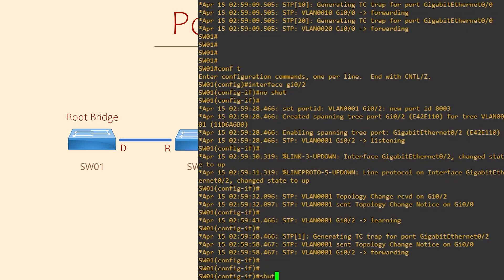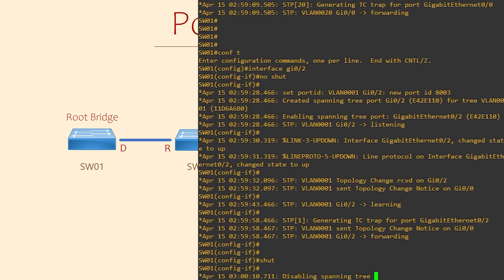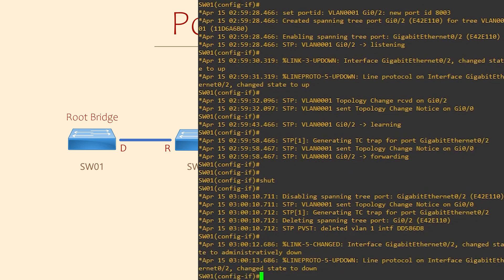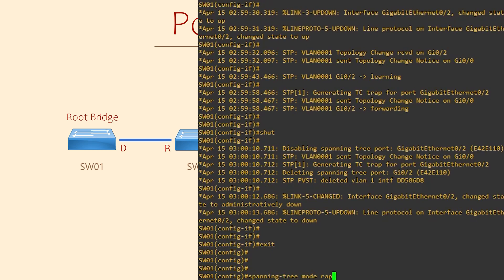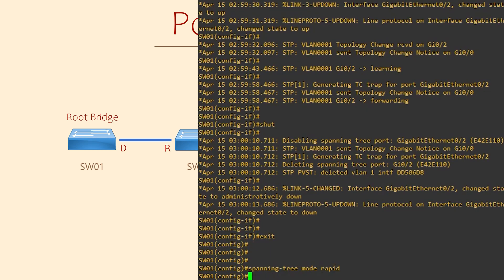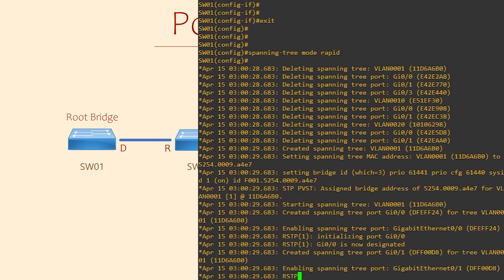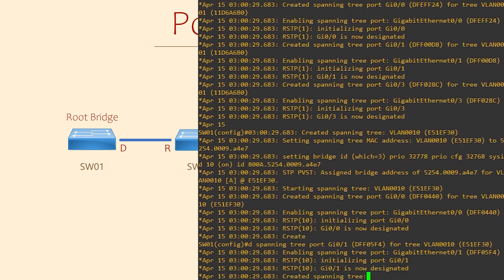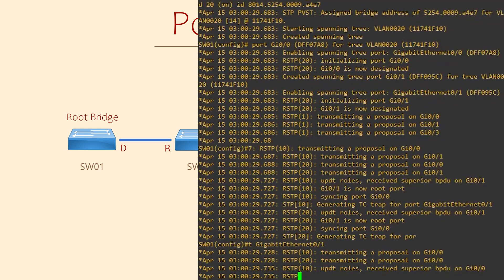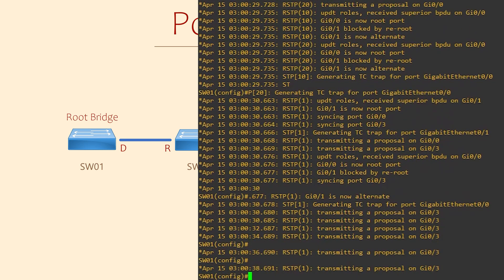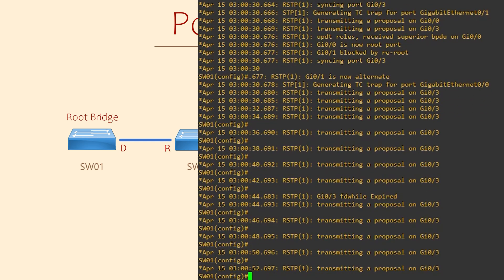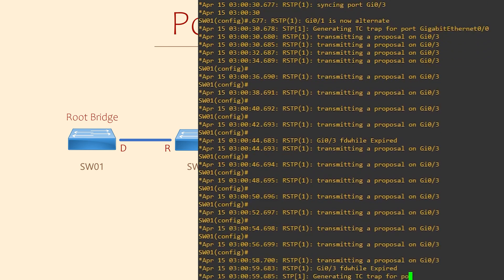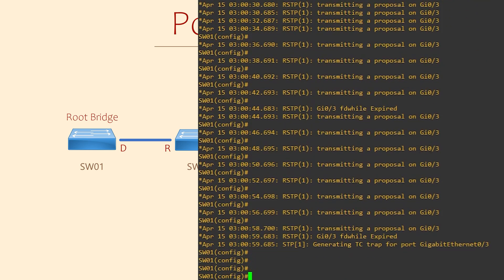I'm now going to shut that port down so we can try it in RSTP. Of course, we'll get a few more debug logs along the way. Now we'll change to RSTP mode. This in itself will generate a lot of logs — we'll just wait until they're finished. Okay, that looks stable now. And now I'm going to bring up Gig 0/2 again.